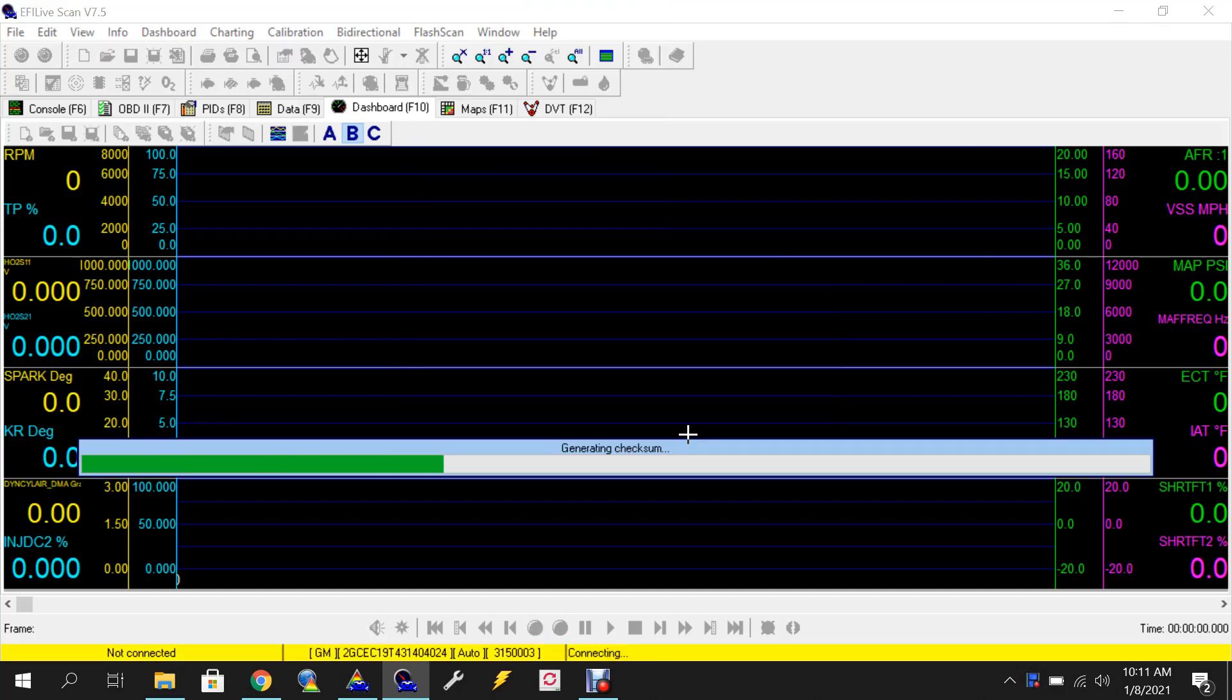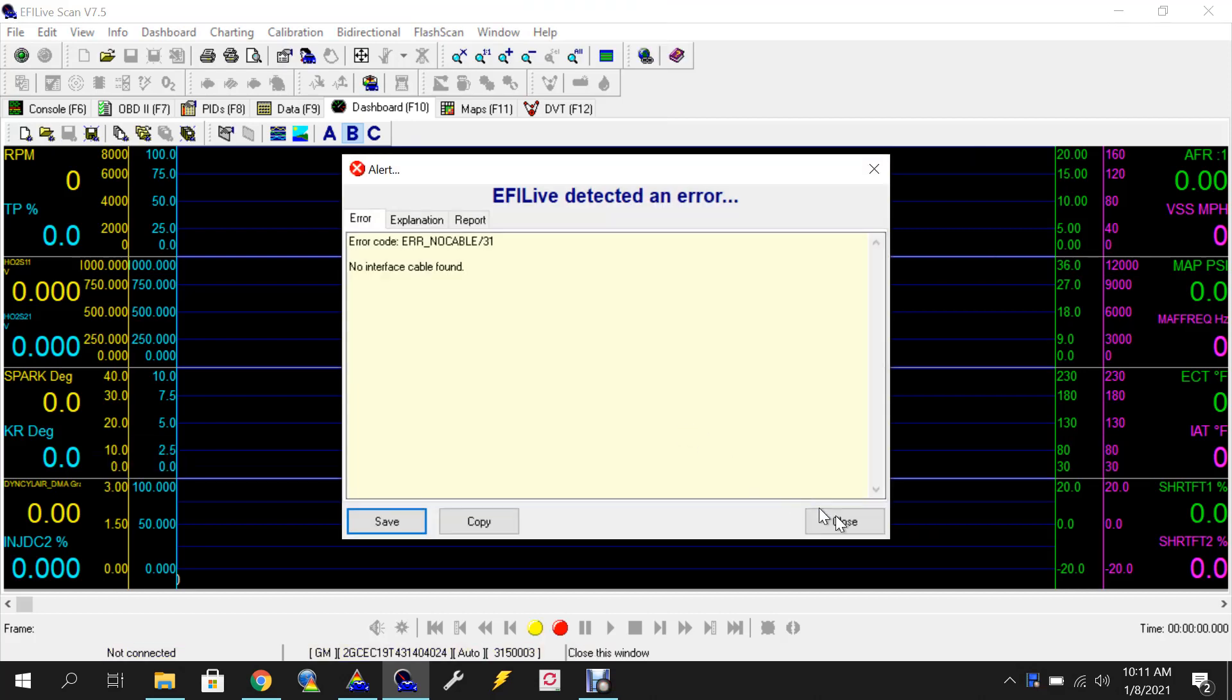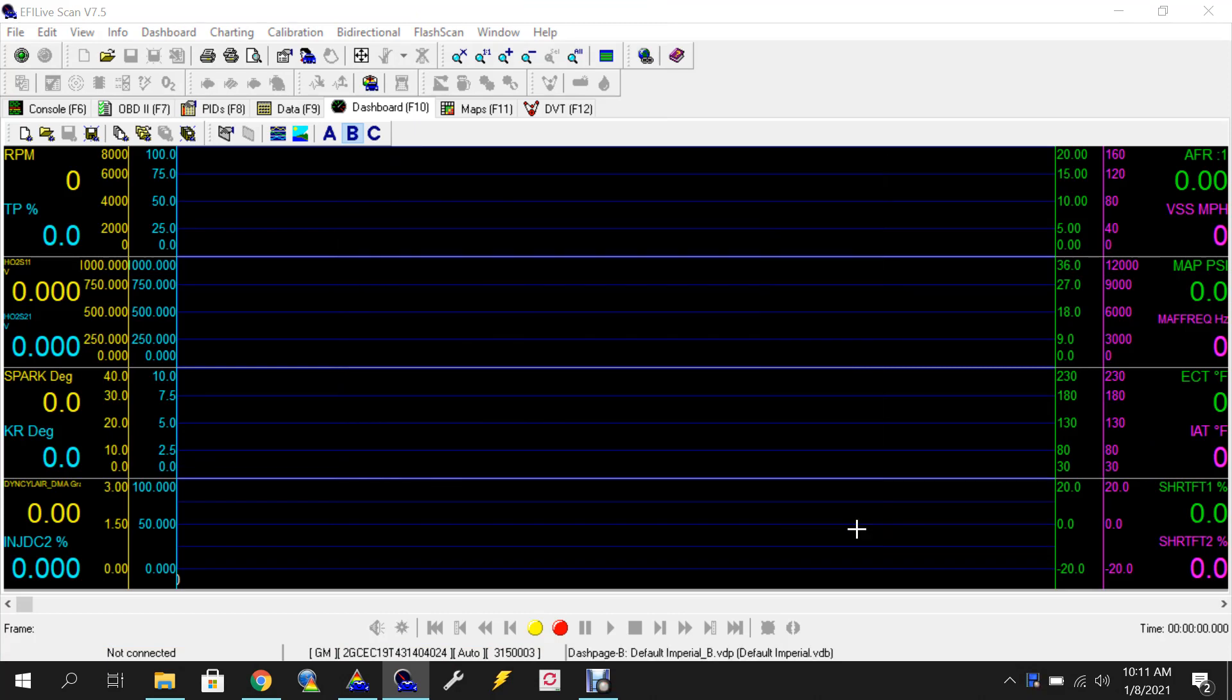I'm actually not connected to a vehicle right now but it should be the same rundown. So after you connect, it'll say you're connected down here at the bottom.